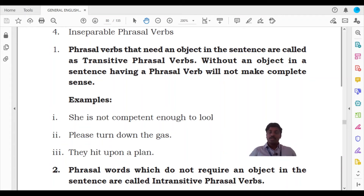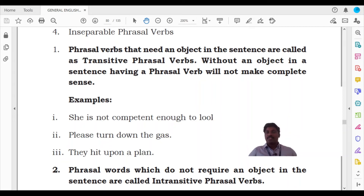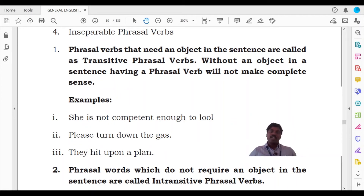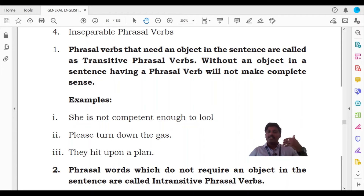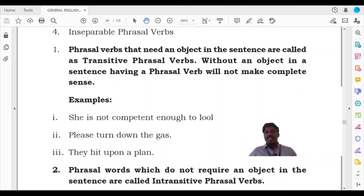Turn down what? The speaker has to give extra information on what has to be turned down. The phrasal verb 'turn down' will feel incomplete without the object. The whole sentence is incomplete without the object - 'the gas.' Only when you say 'please turn down the gas' does it make meaning. Without the object, a phrasal verb becomes an intransitive phrasal verb. When a phrasal verb is dependent on the object, it is a transitive phrasal verb; when independent of an object, it becomes an intransitive phrasal verb.